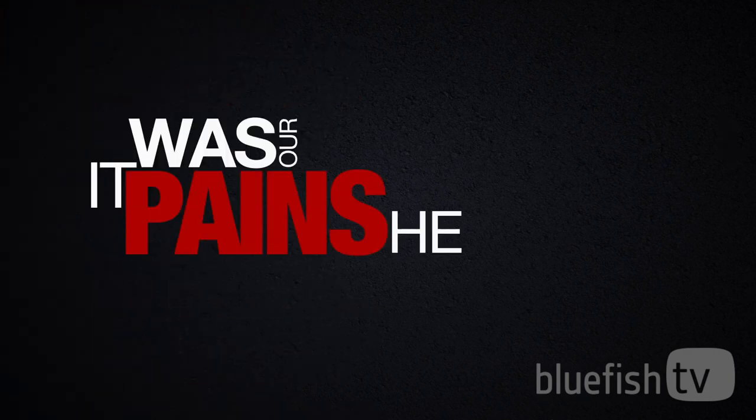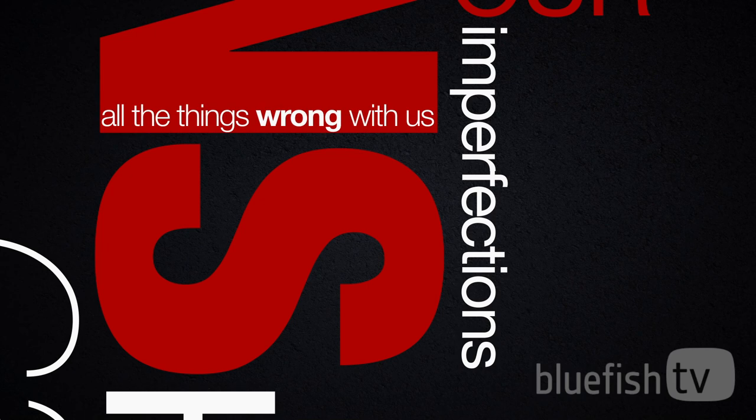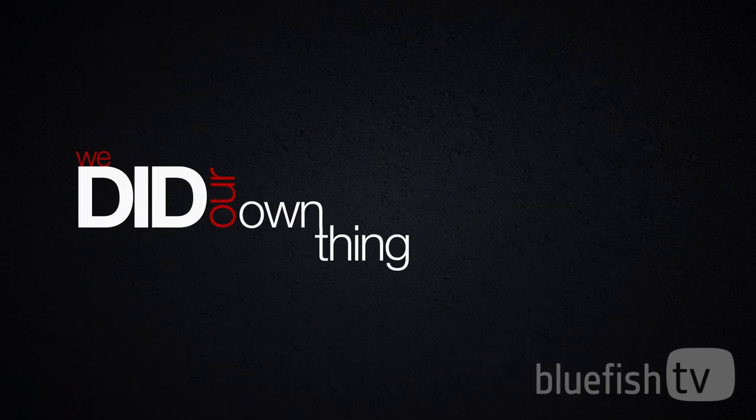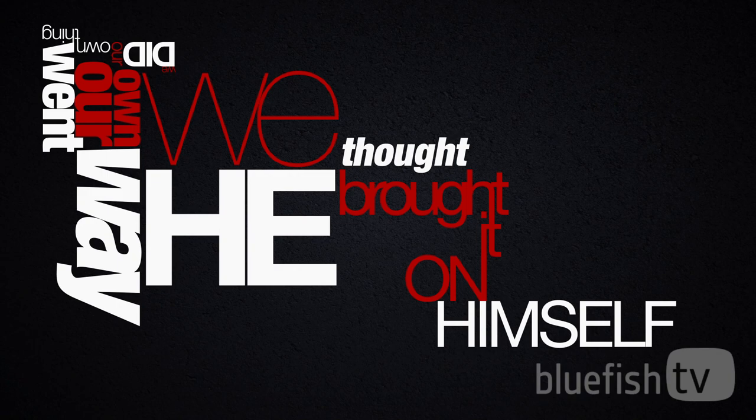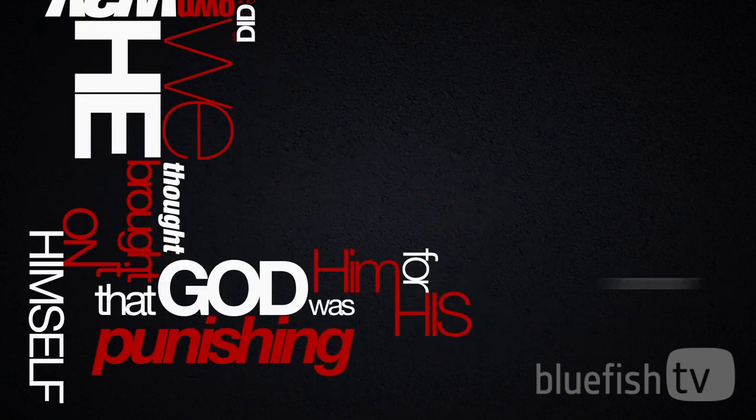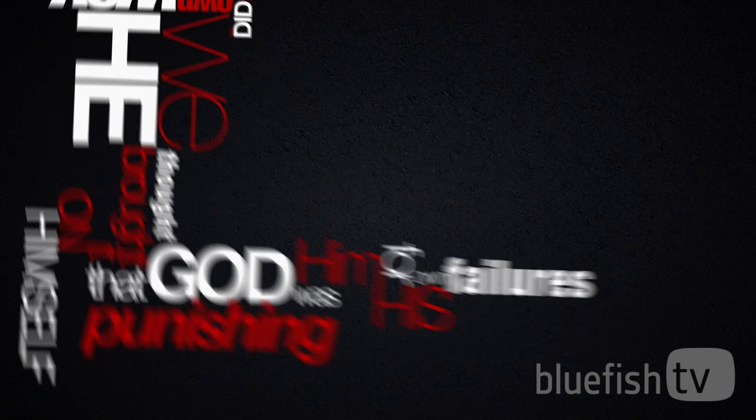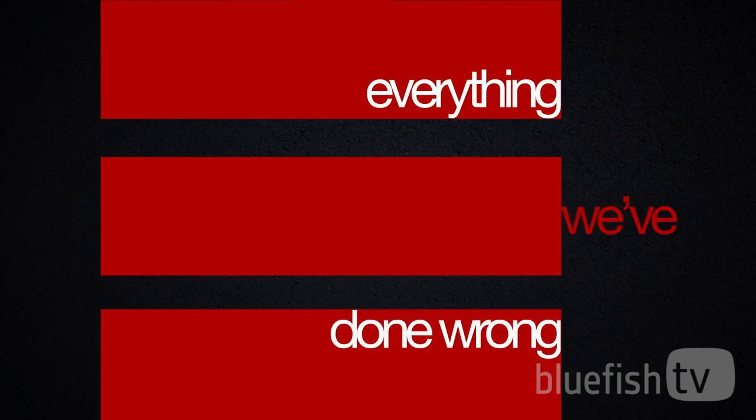It was our pains he carried, our imperfections, all the things wrong with us. We did our own thing, went our own way. We thought he brought it on himself, that God was punishing him for his own failures. Yet God laid on him everything we've done wrong.